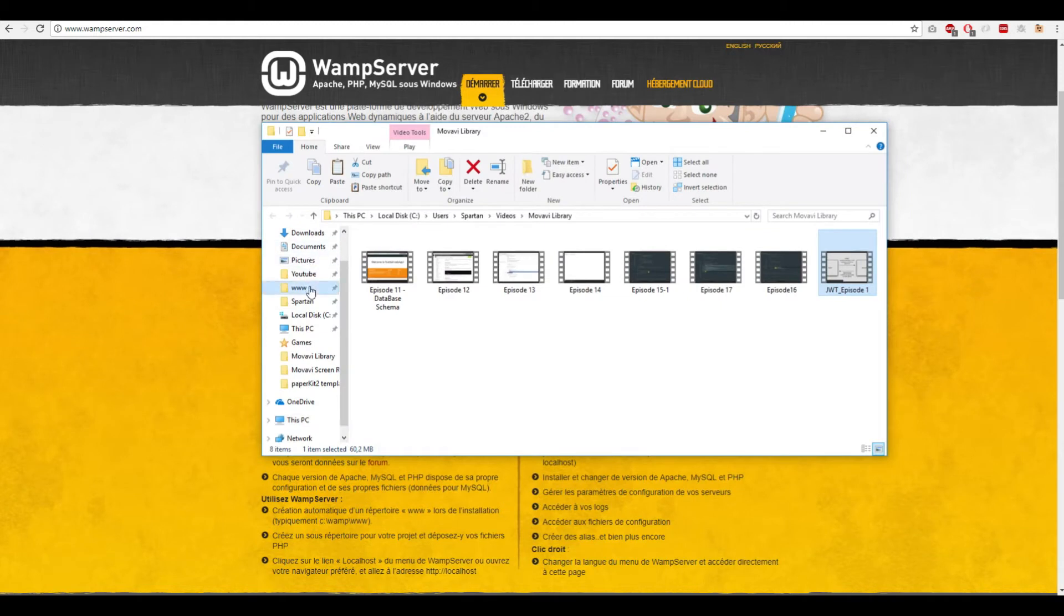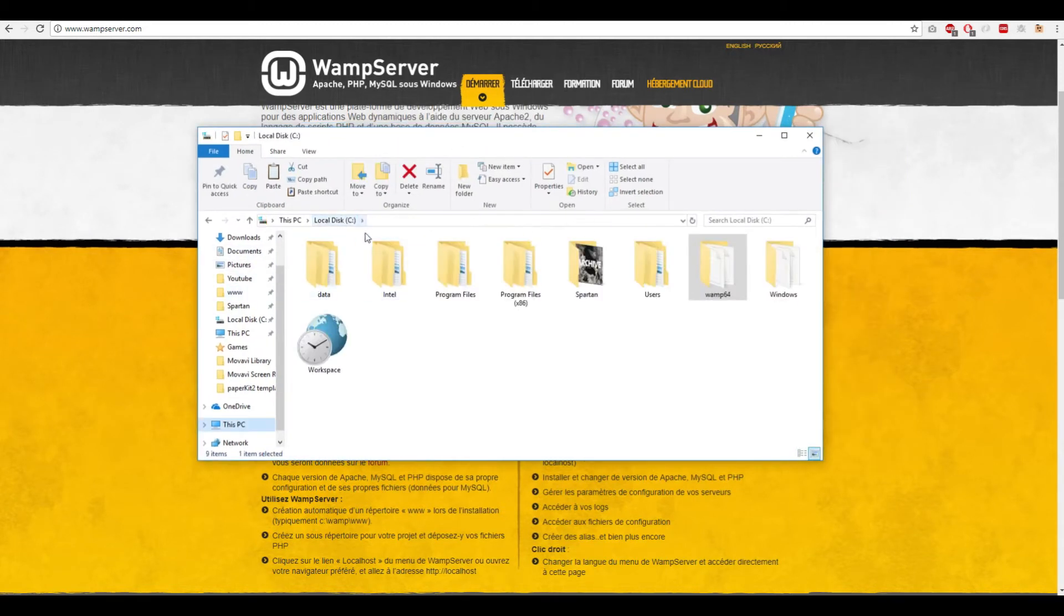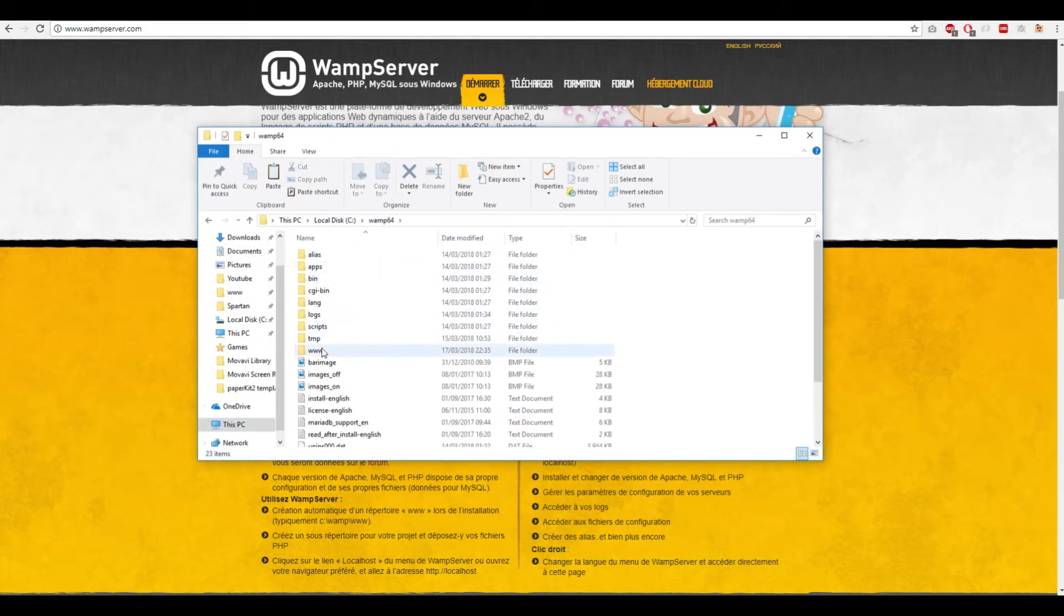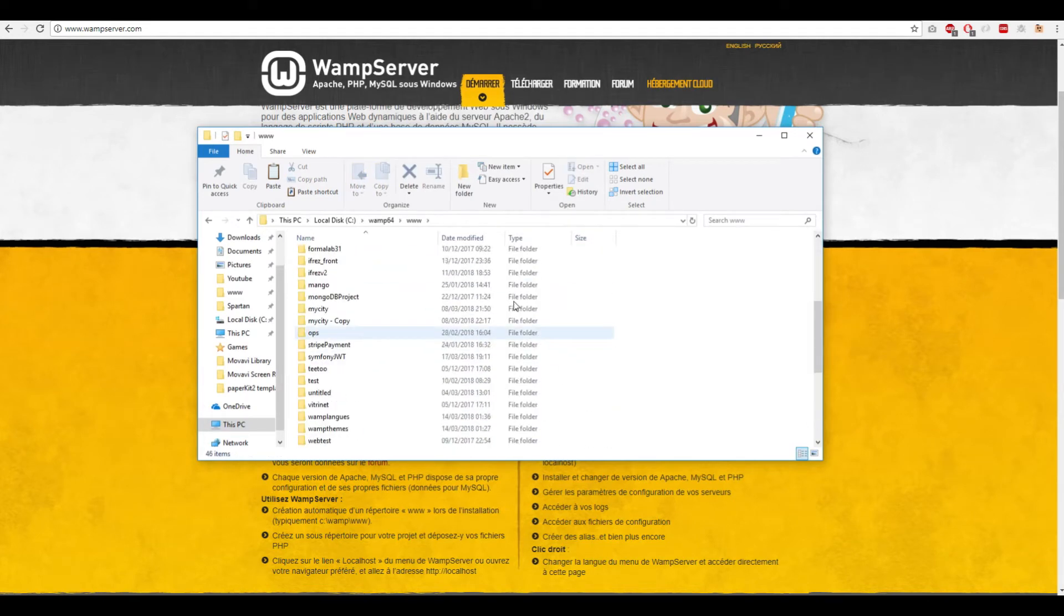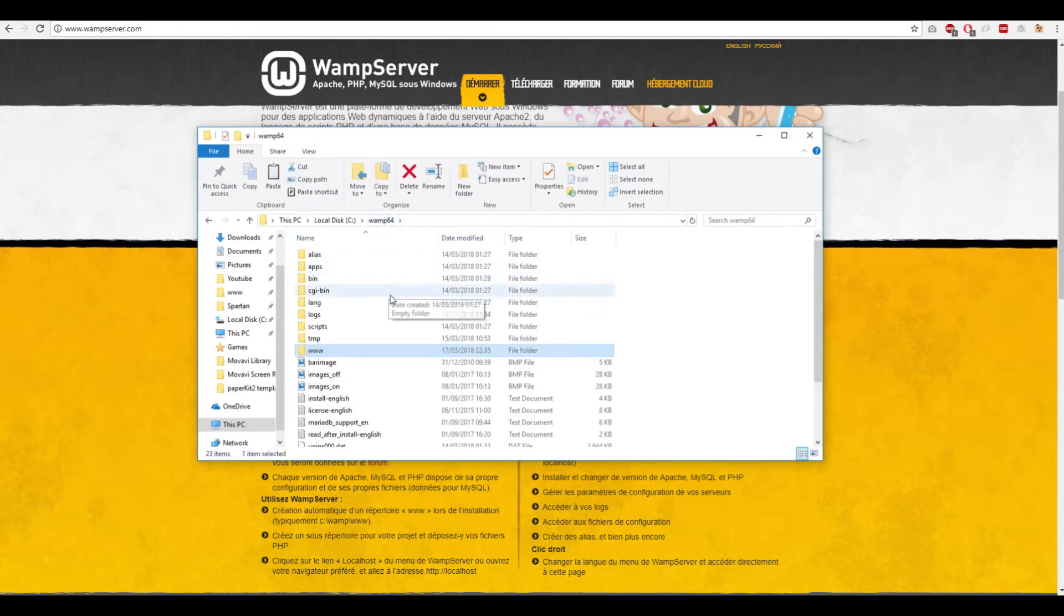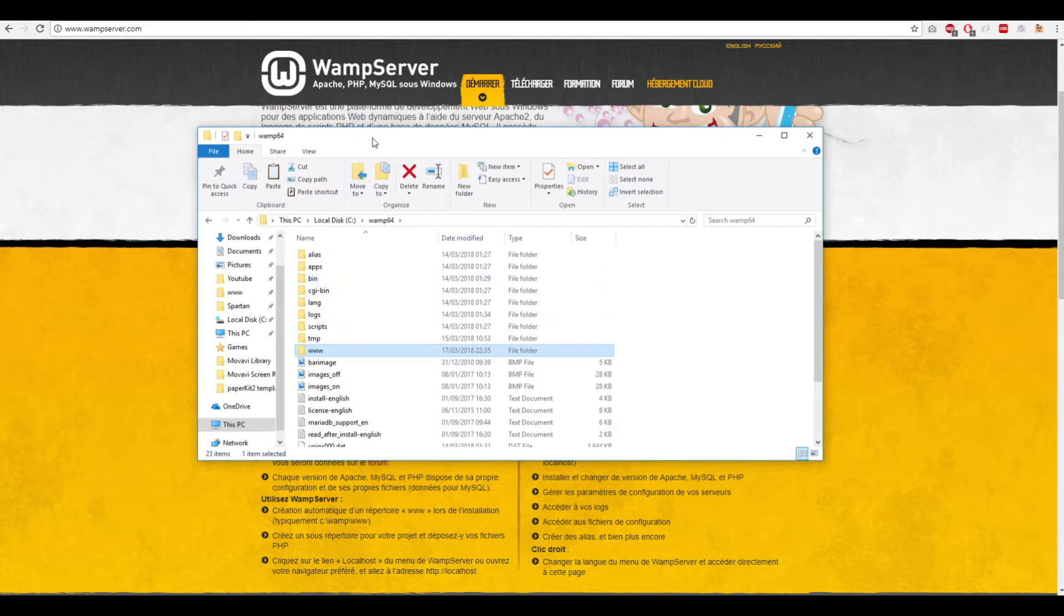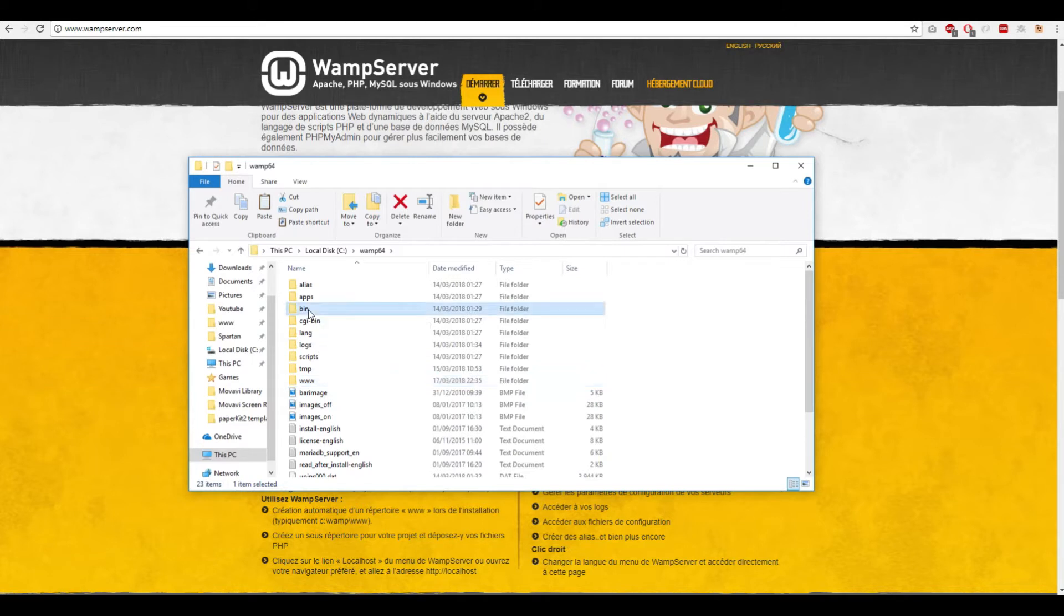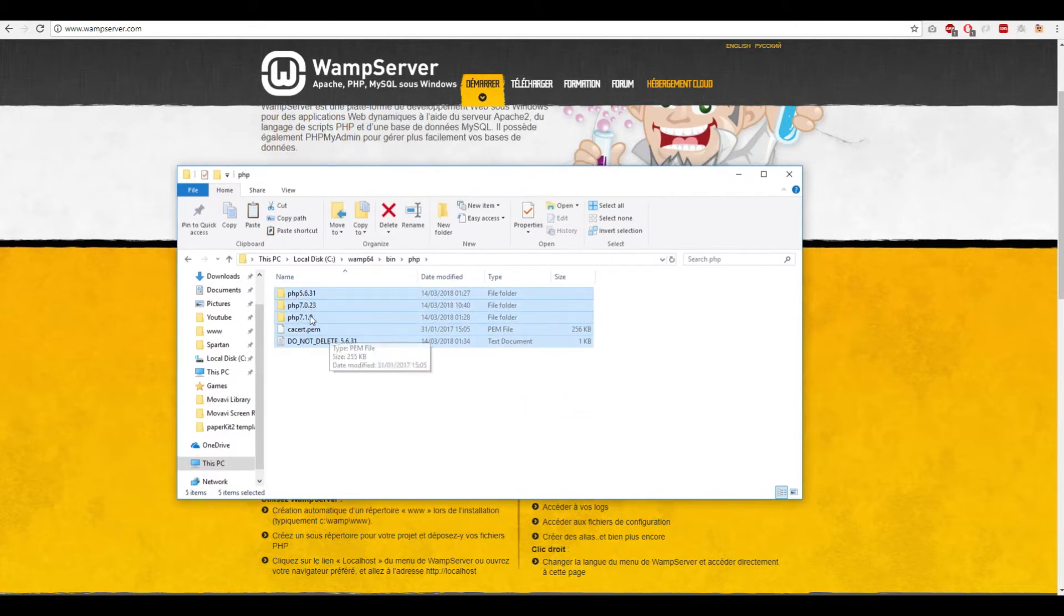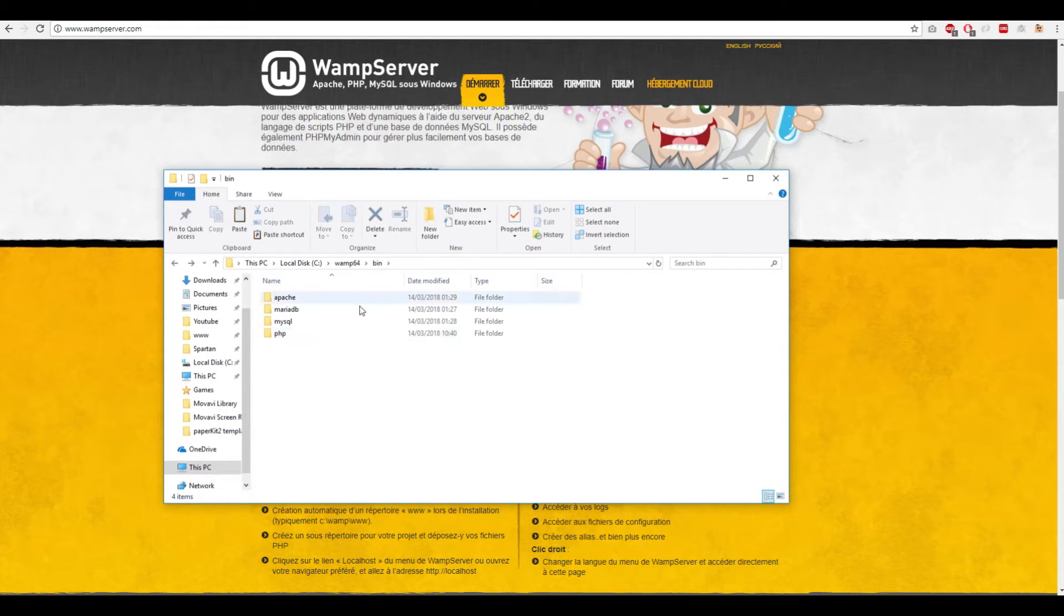If you're working with WampServer, you need to put your project in the www folder. To check which PHP version you have, go to the bin folder, then PHP, and you can see the PHP versions available. If you are working with XAMPP, you need to go to the XAMPP folder.